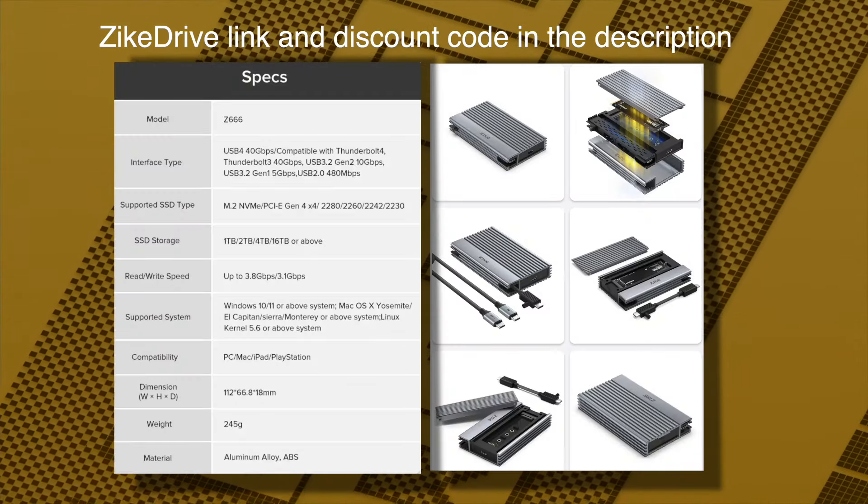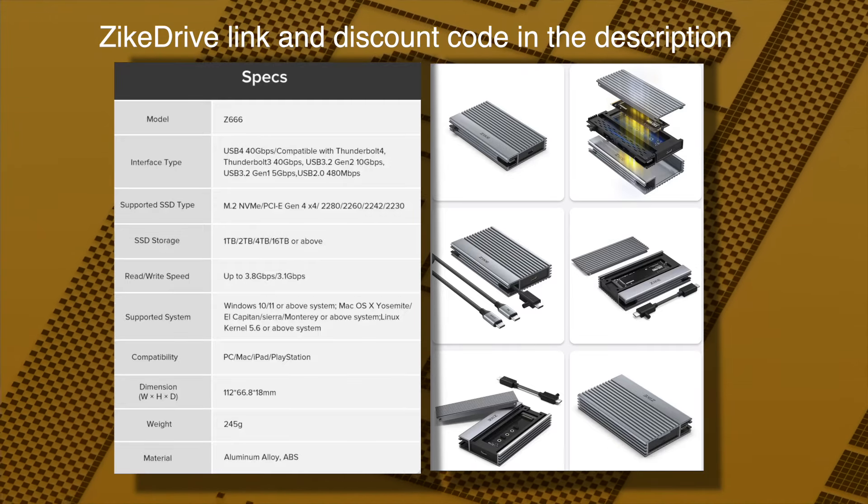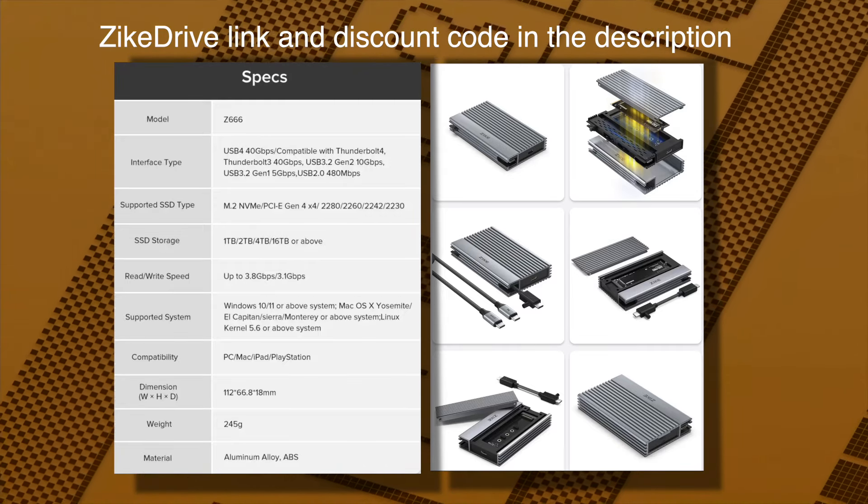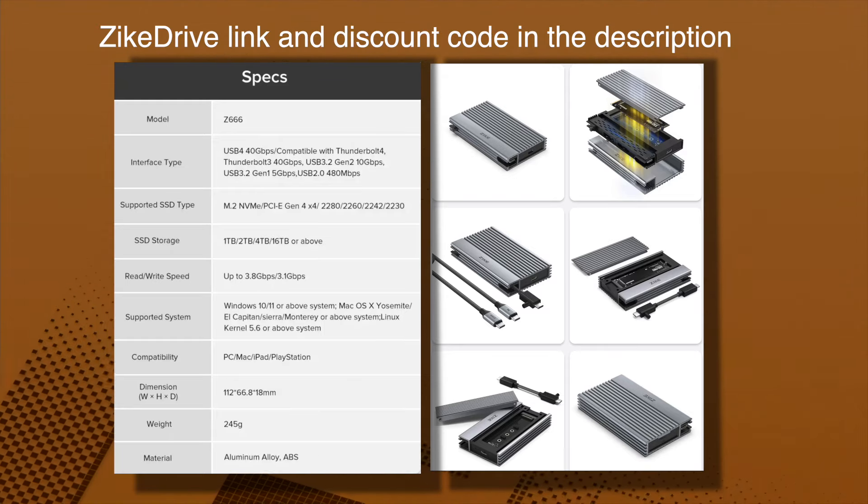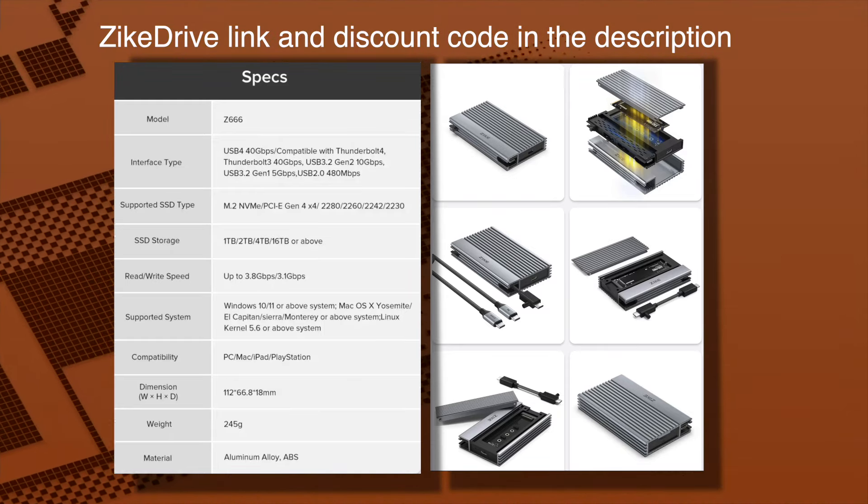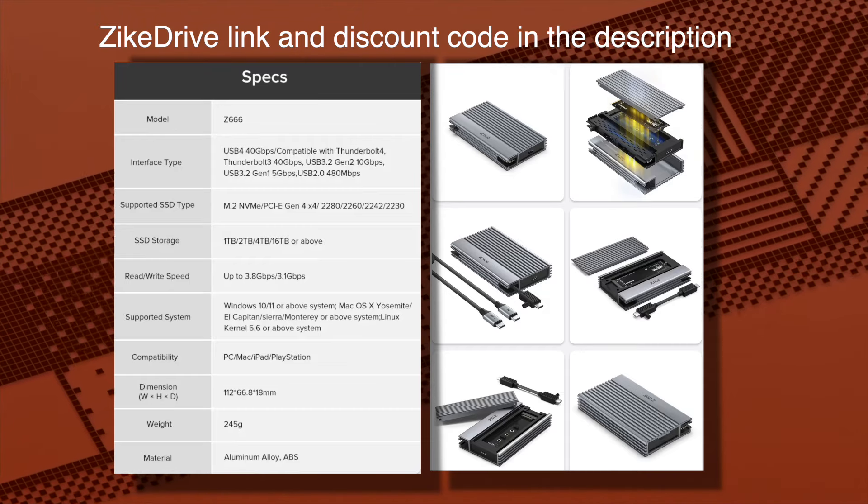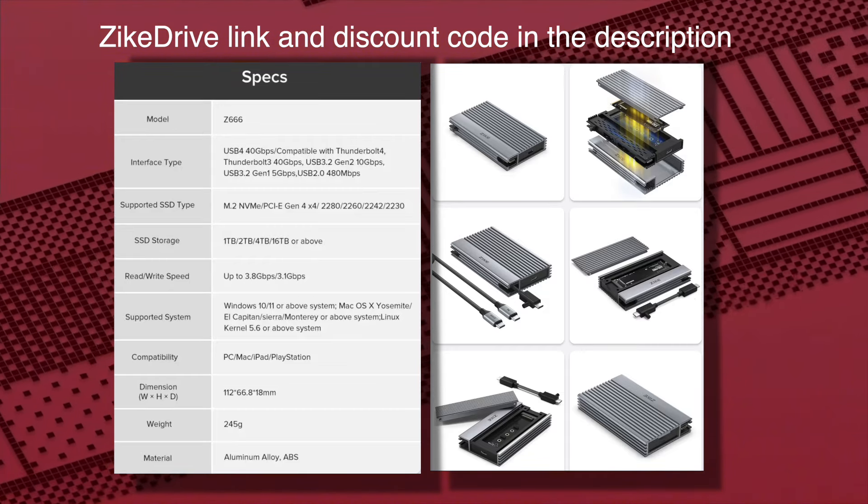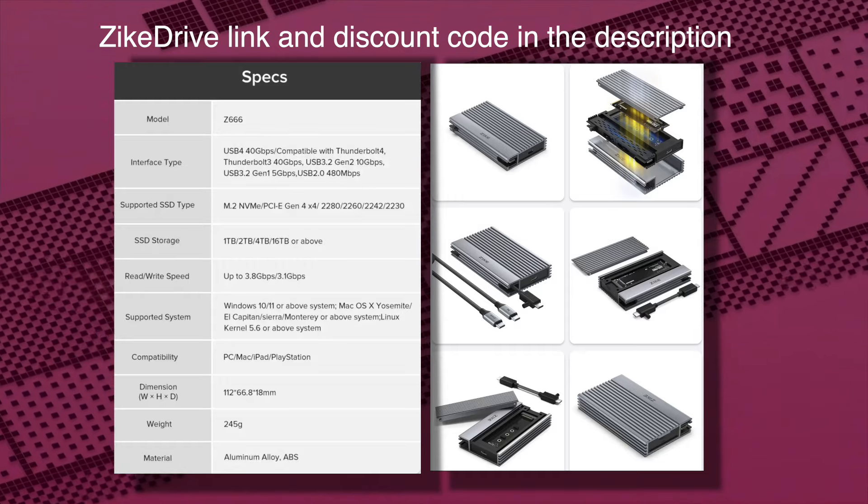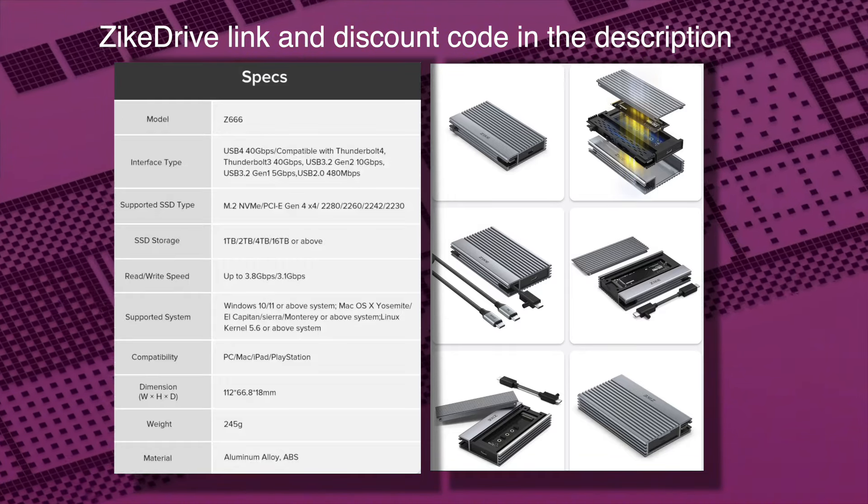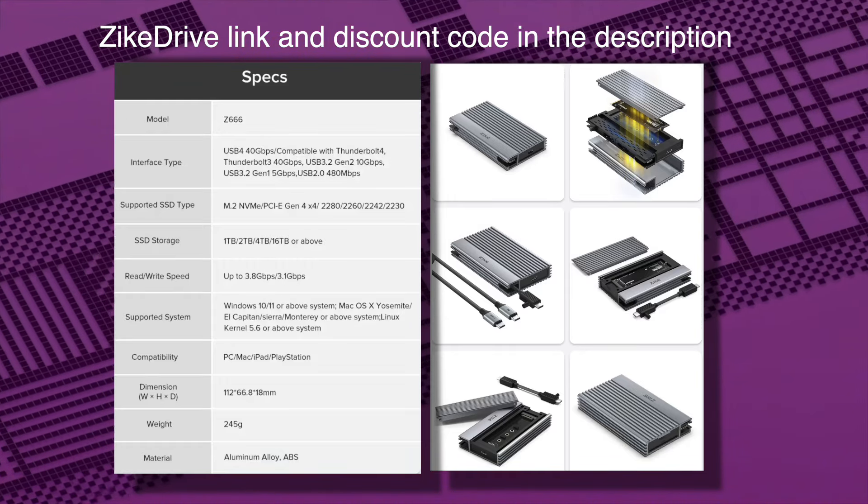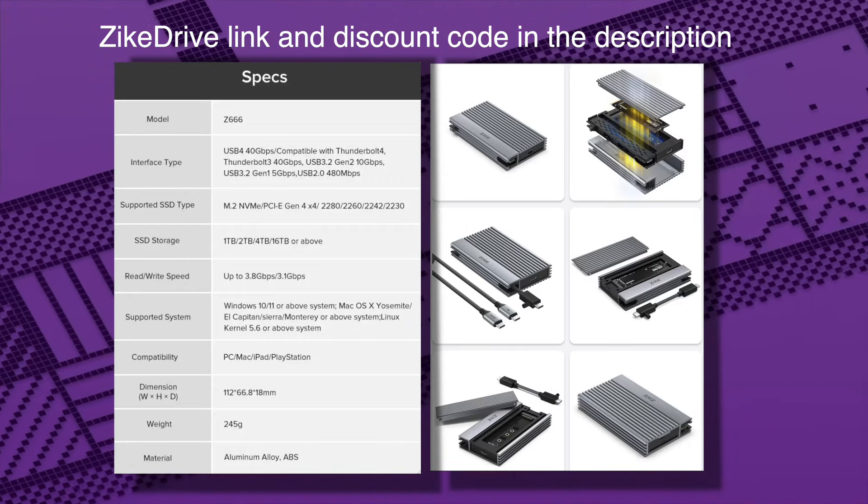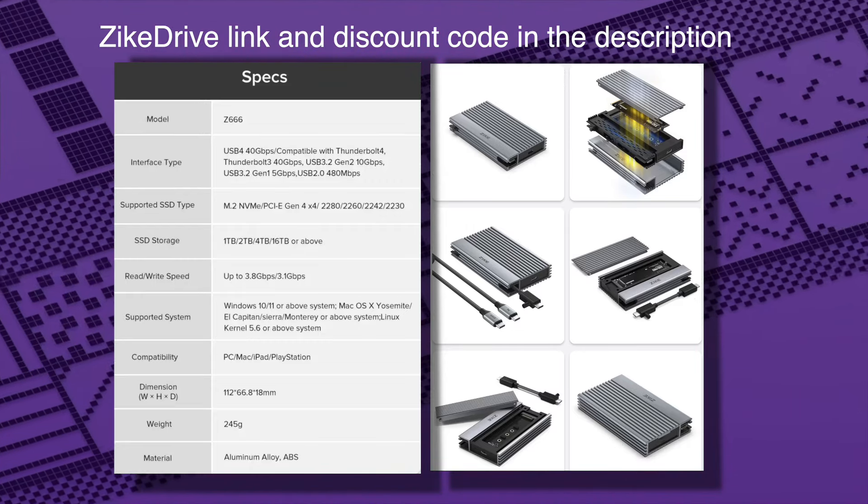So that basically sums it up for the ZikeDrive. It's going to vary on what NVMe you put in there, but there's really no point in putting one that's rated at a higher speed than USB 4 can handle. And honestly, the boot quirks when you're booting off the ZikeDrive, I don't think that has anything to do with the NVMe or the ZikeDrive enclosure itself. I think it has to do with macOS.